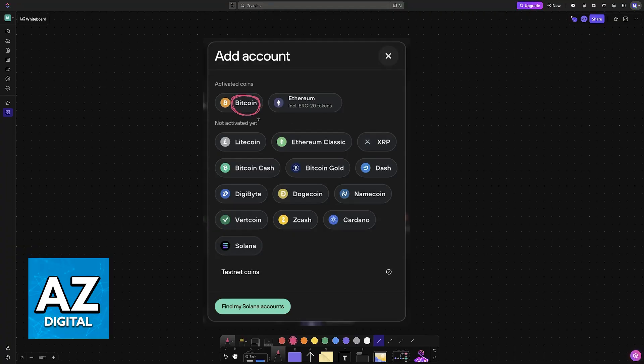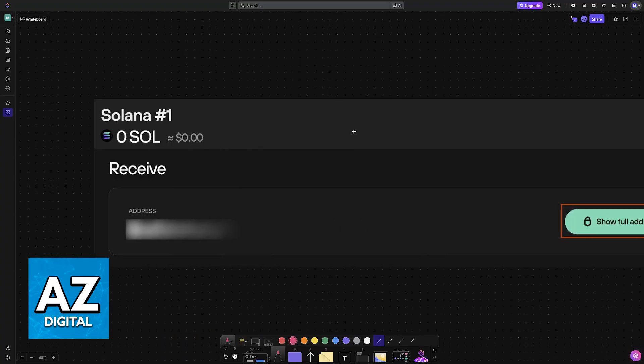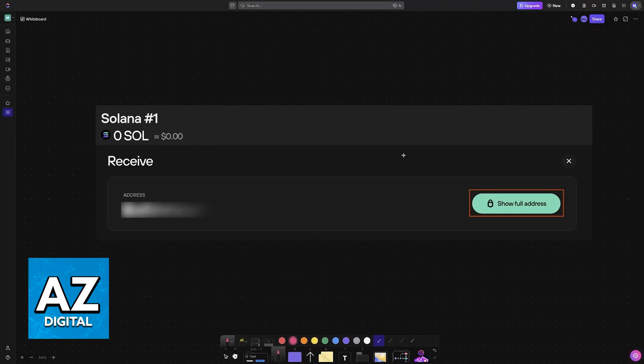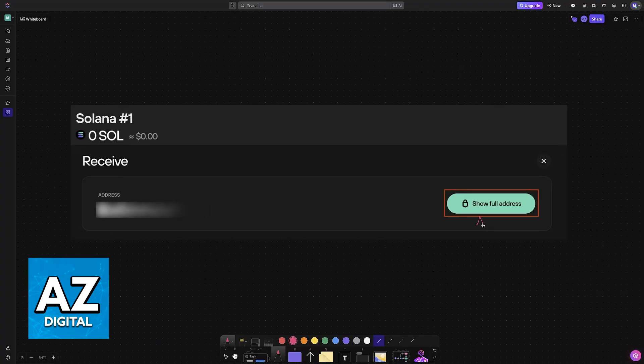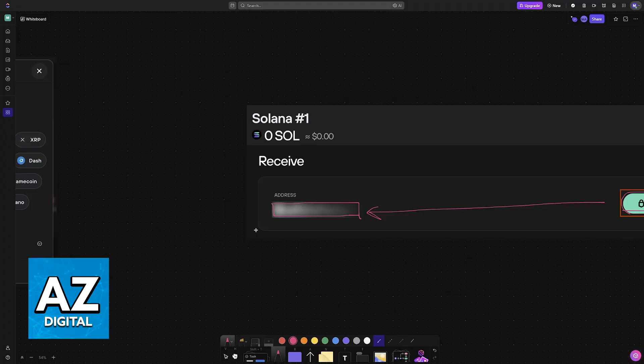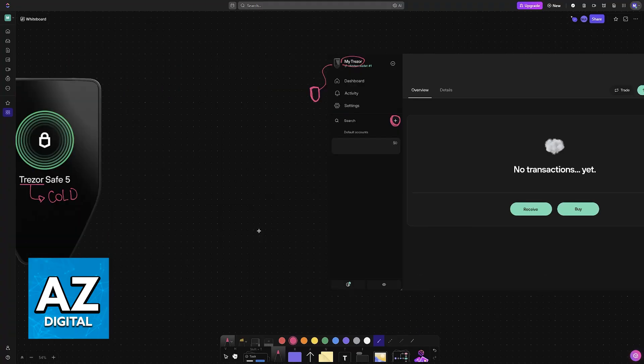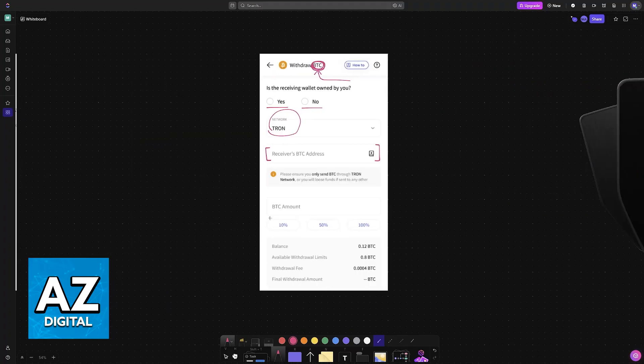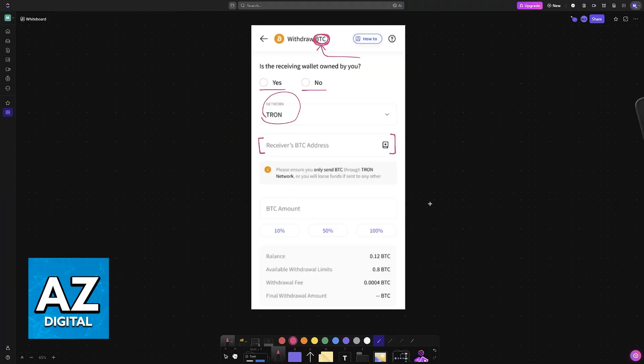Once it has been created, you will see the option to receive and then show the full address. Choose the option to review the address for this wallet that you've just created, copy that address, and now you are ready to put it inside of Coin DCX.